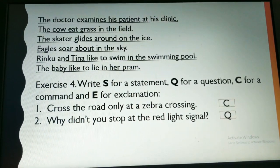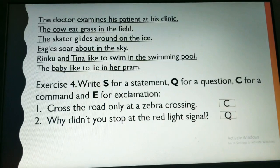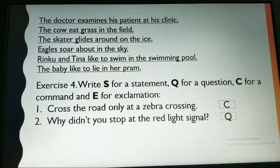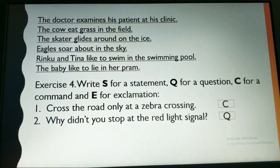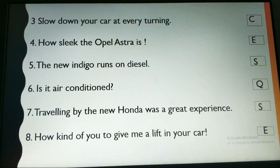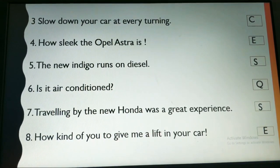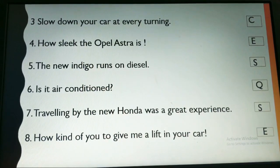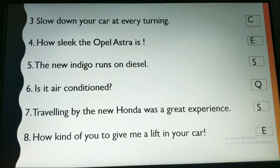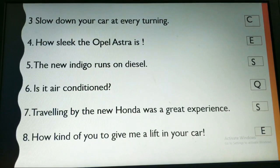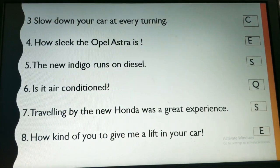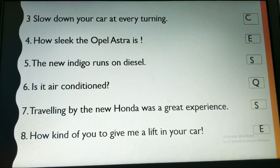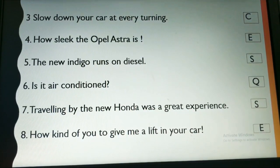'Why didn't you stop at the red light signal?' This is a WH question, so we write Q in front of it. 'Slow down your car at every turning' — it is again a command, so write C. 'How sleek the Opal Estra is!' It is showing a sudden feeling — it is an exclamatory sentence, so put E in front of that.